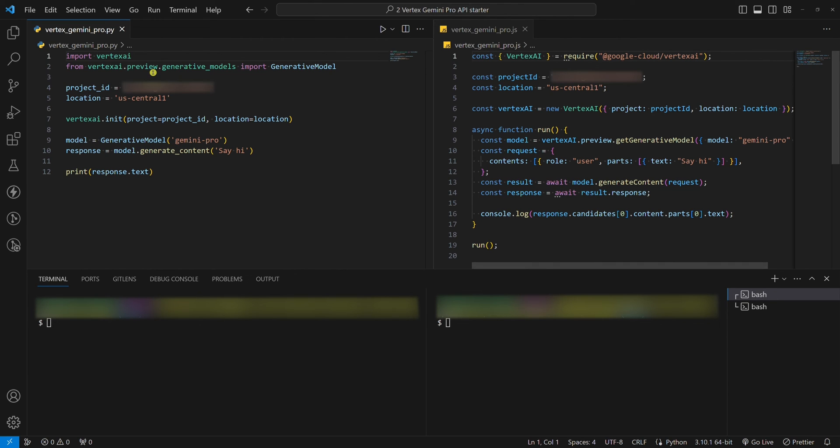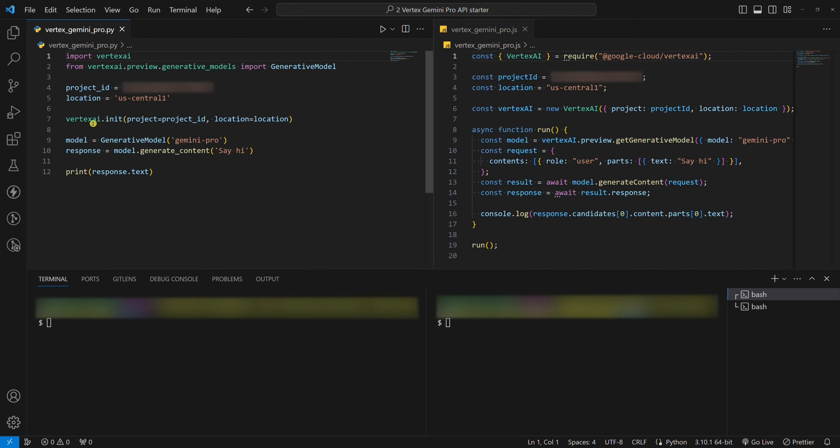Anyway, in both cases, we need to import the SDK, set the project ID and location, initialize Vertex with our Google Cloud project ID and location, use the Gemini Pro model, ask a simple question like 'say hi', extract the response, and show it in the terminal.